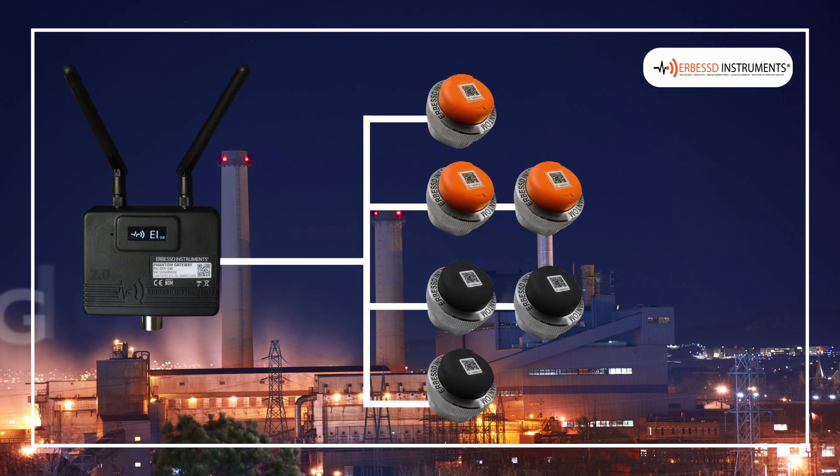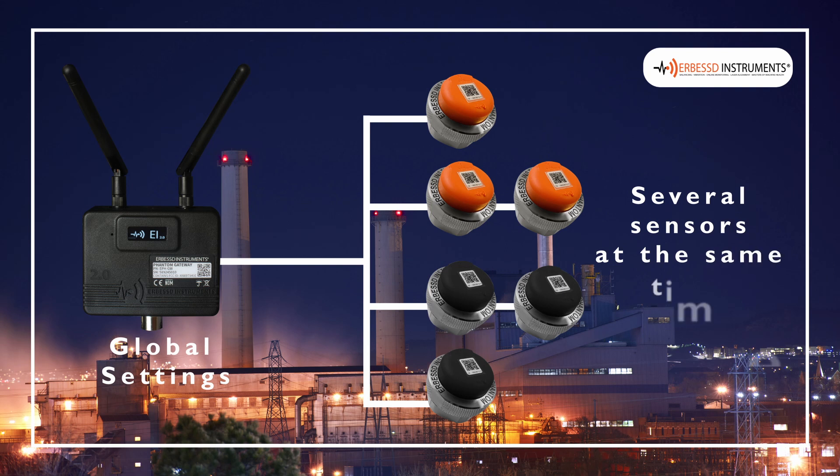The global settings will be applied to the phantom sensor of your choice. With this tool you will be able to configure several sensors at the same time in a quick and easy way.